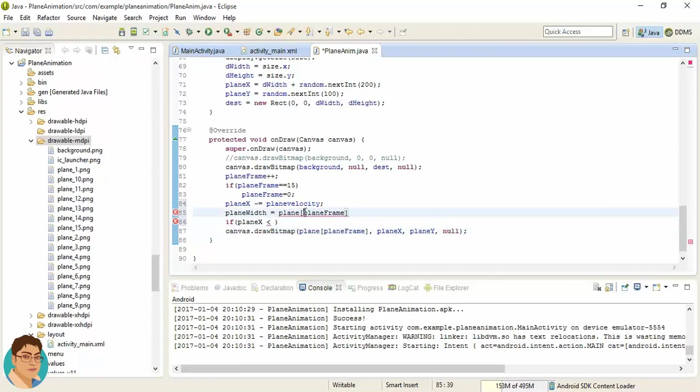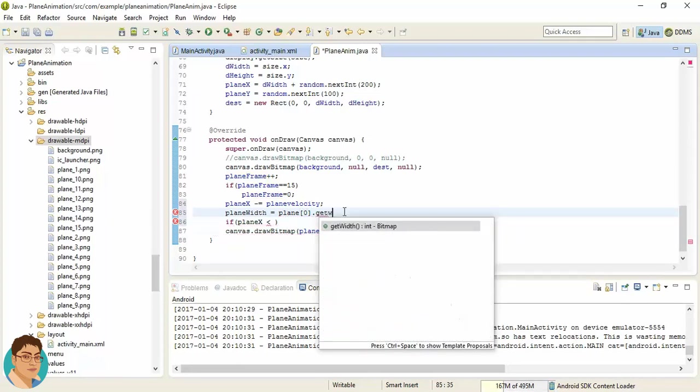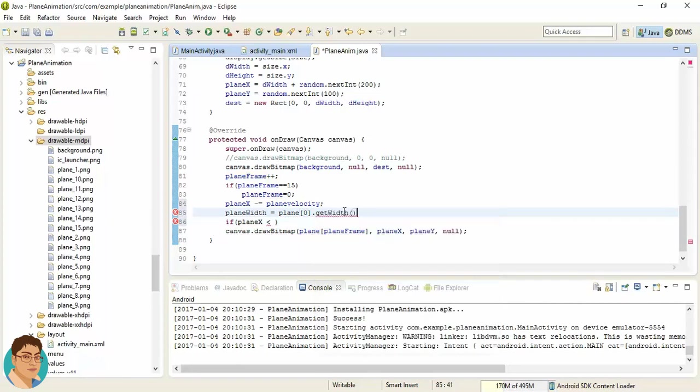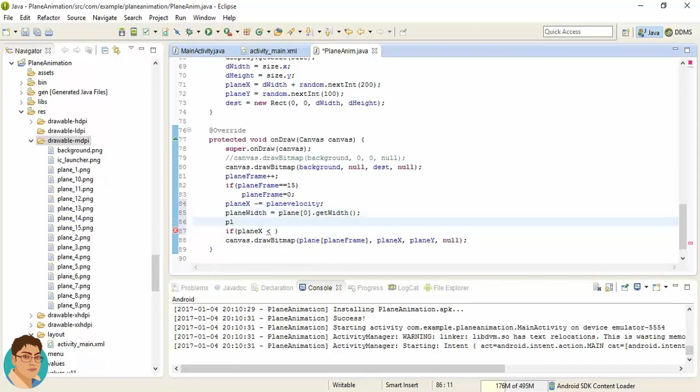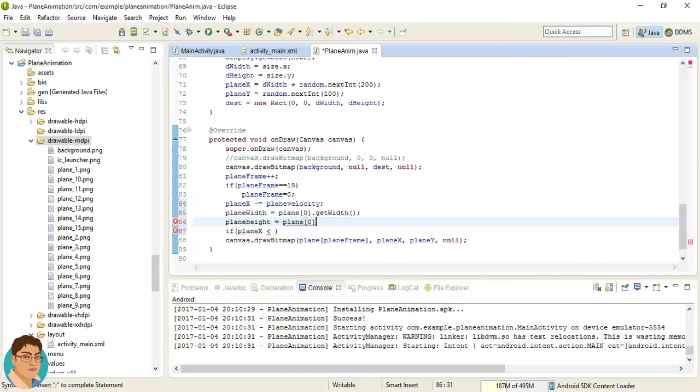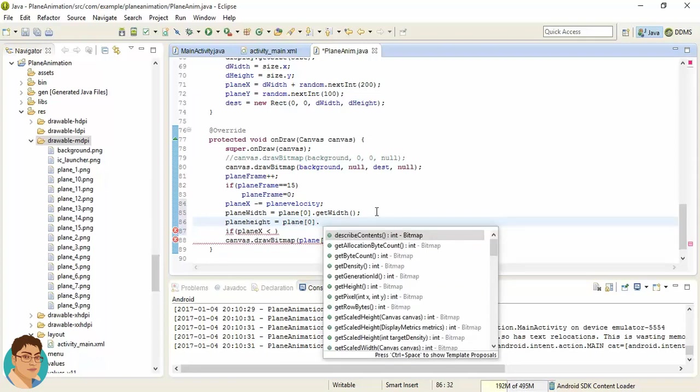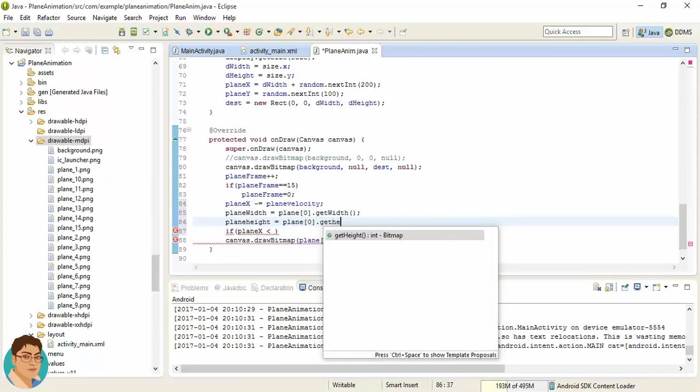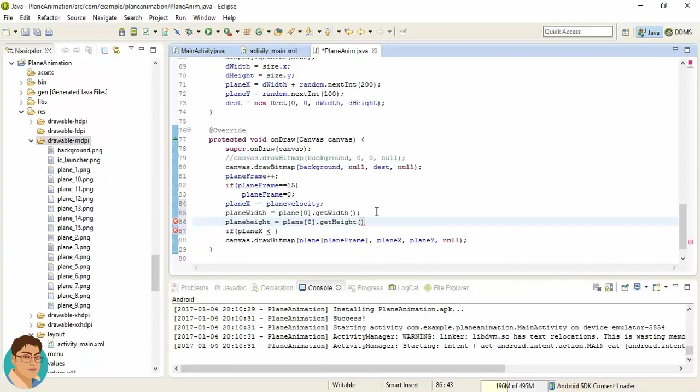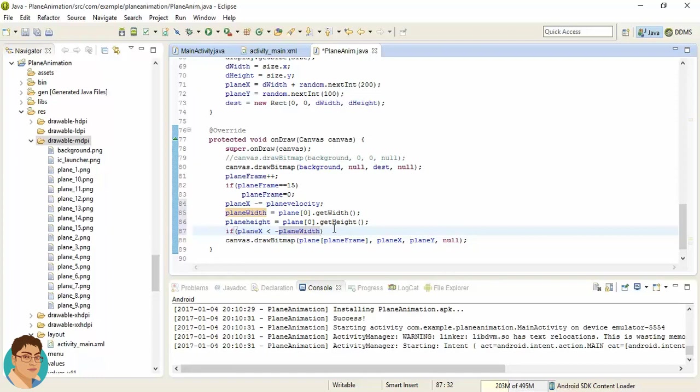And we can call the getWidth method, and the same way we can get the height. All the plane images have the same width and height, so we have instantiated the planeWidth and height.